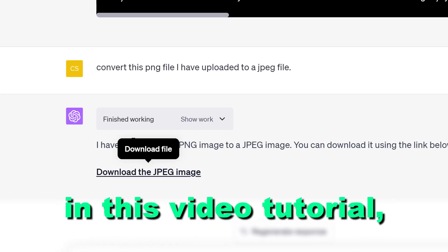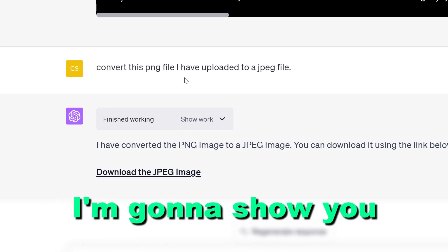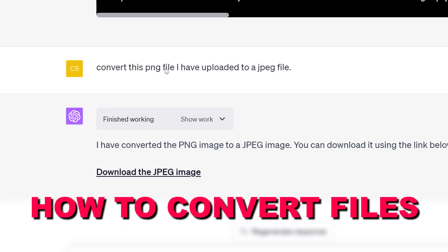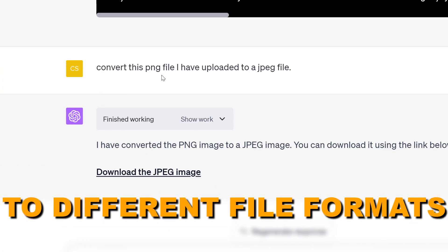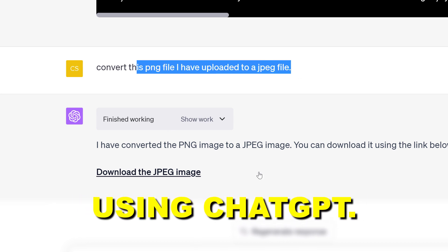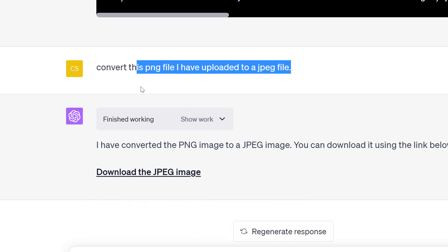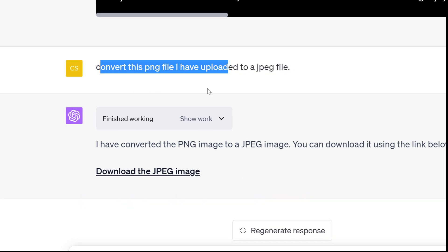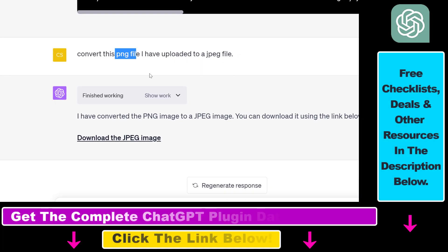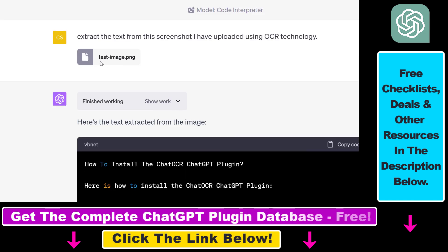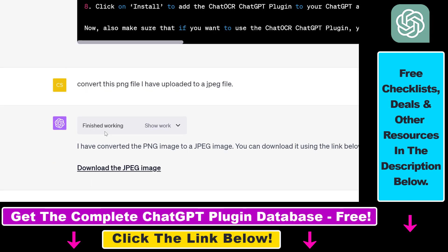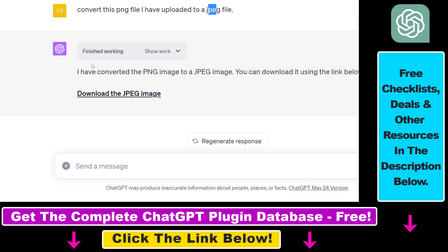Hey everybody. In this video tutorial I'm going to show you how to convert files to different file formats using ChatGPT. As you can see in this example, I have converted a PNG file which I uploaded to ChatGPT to a JPEG file, and I'm also going to show you another example in this tutorial.